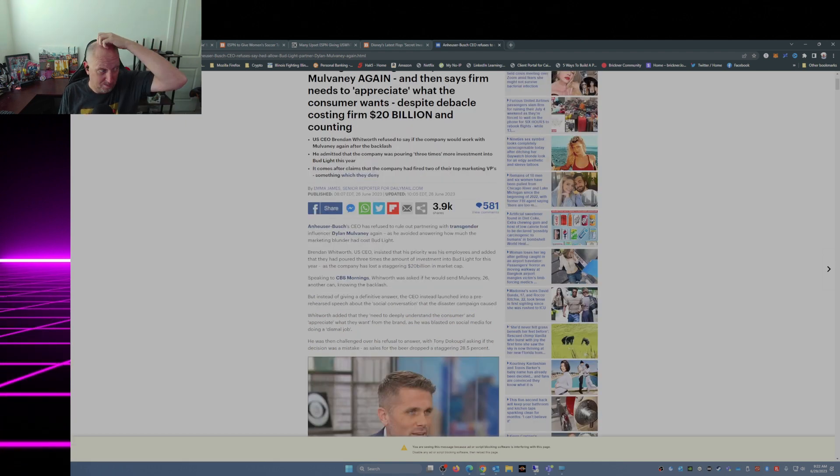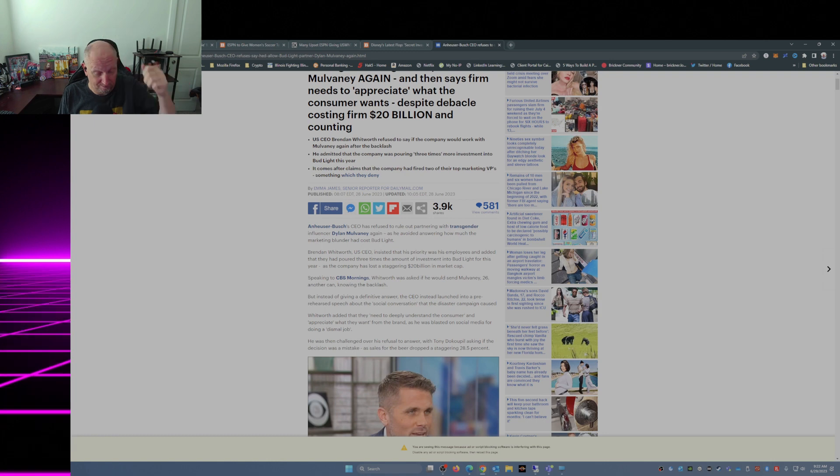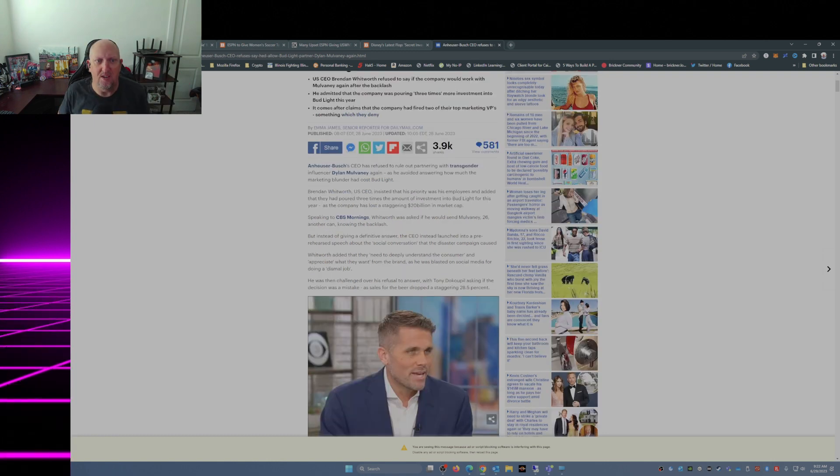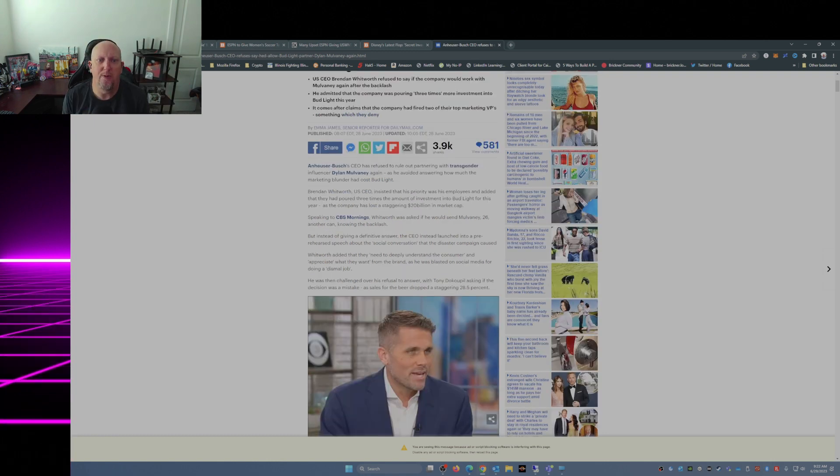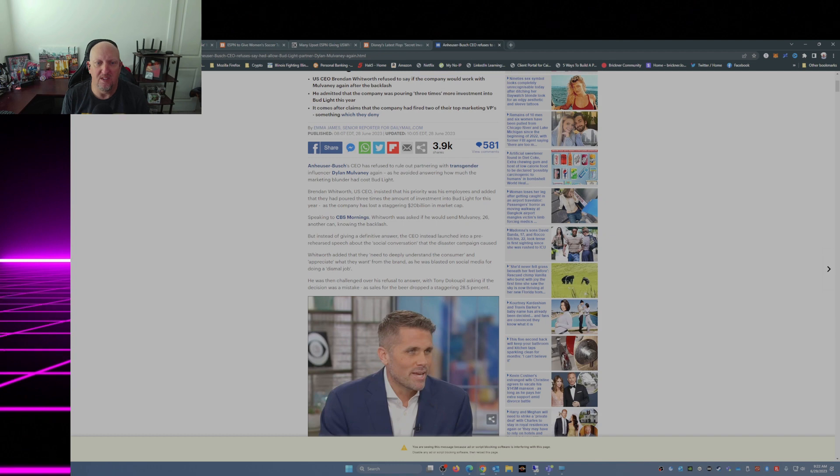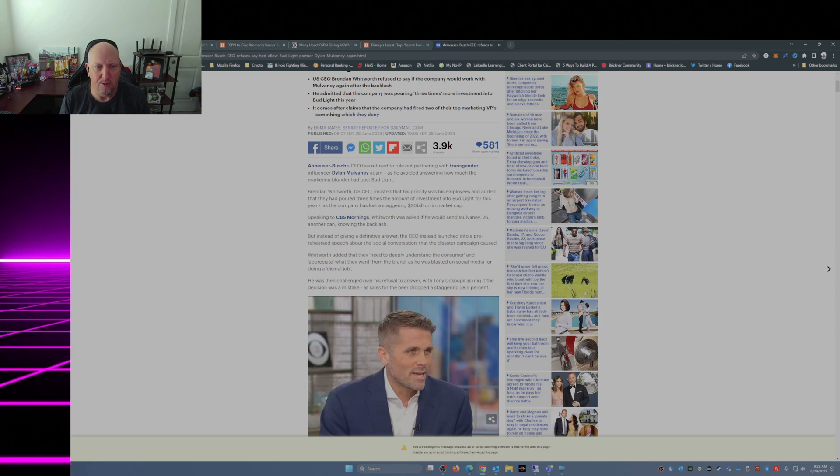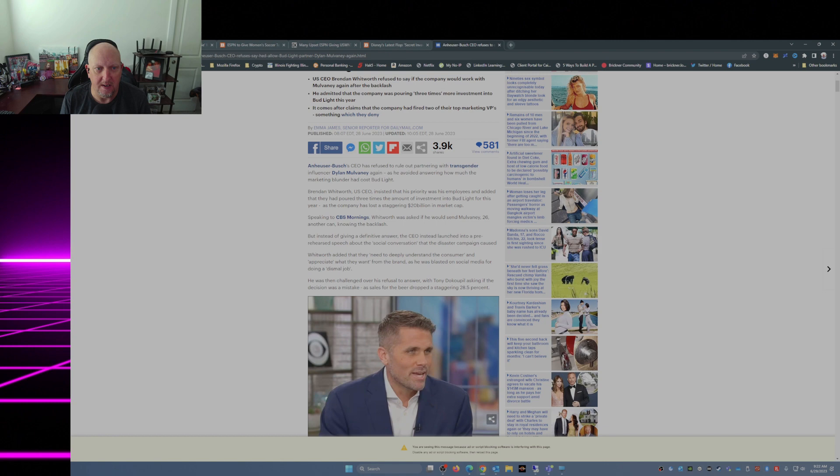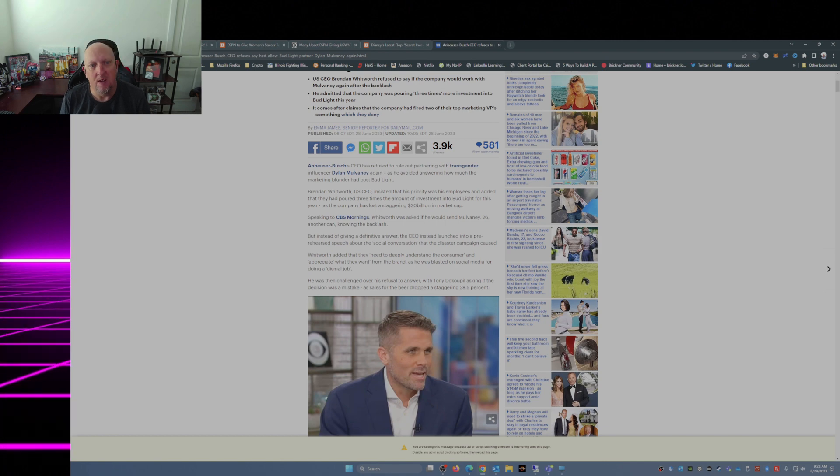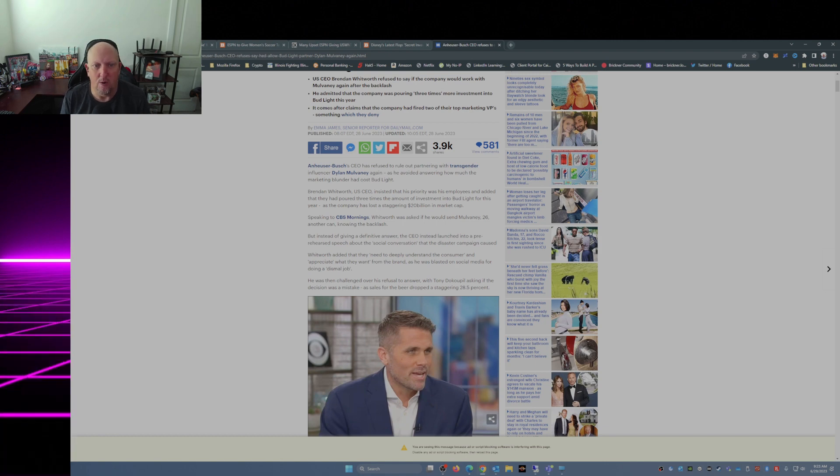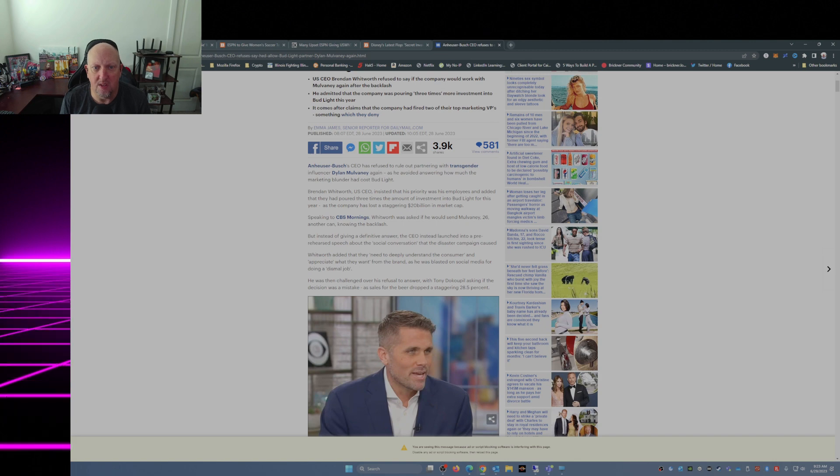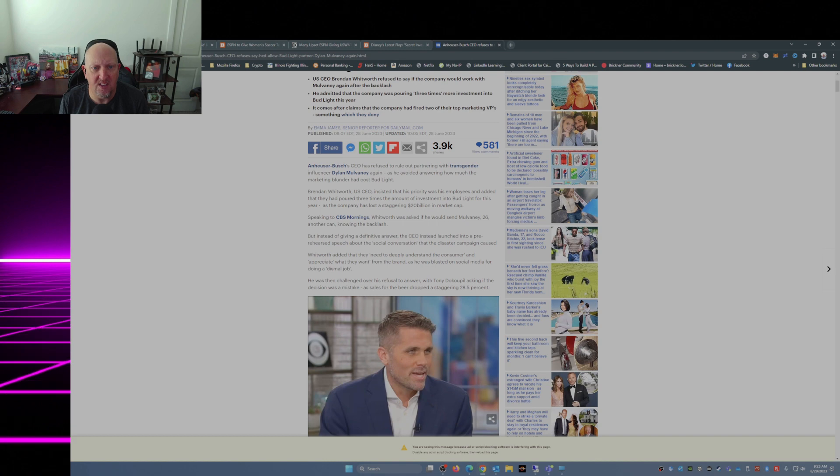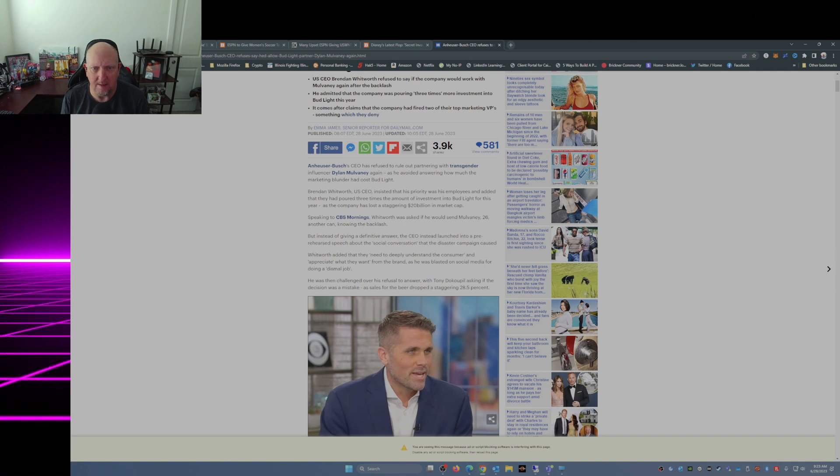Head scratcher. Anheuser-Busch CEO has refused to rule out partnering with transgender influencer Dylan Mulvaney again as he avoided answering how much the marketing blunder had cost Bud Light. Brendan Whitworth, US CEO, insisted that his priority was his employees and added that they had poured three times the amount of investment into Bud Light for this year.